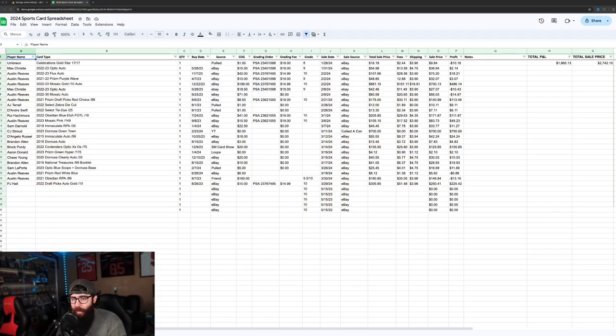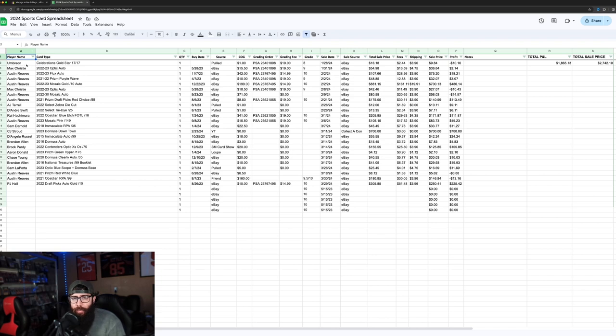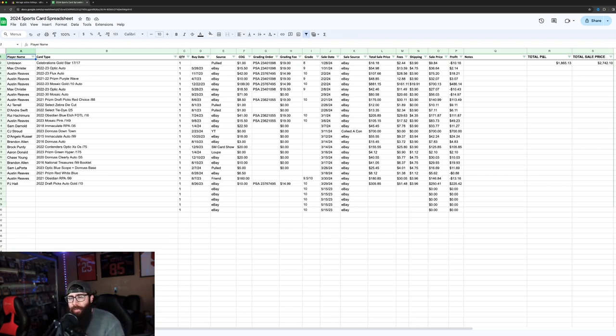New month, new eBay sales update. Now that we're in April, let's review March and just jump right into it. As you guys can see, just to summarize, these are my sales throughout the year.